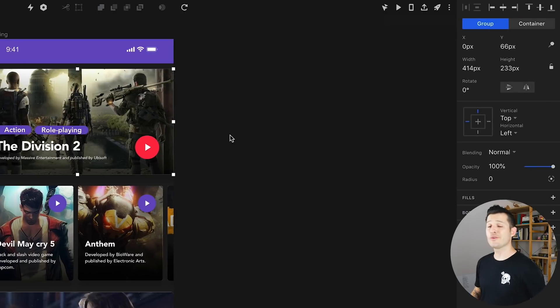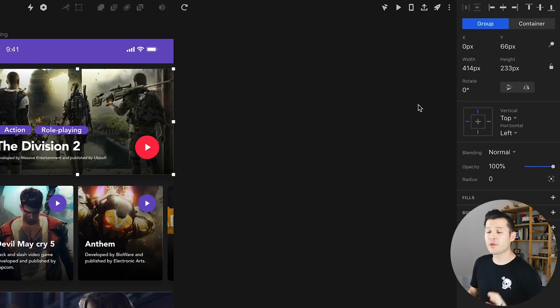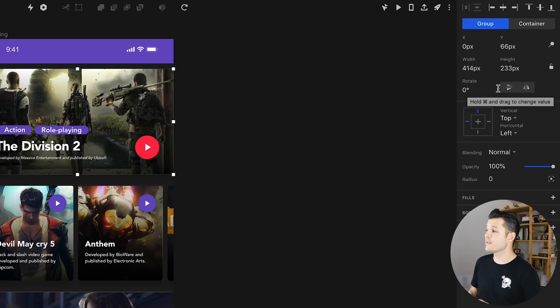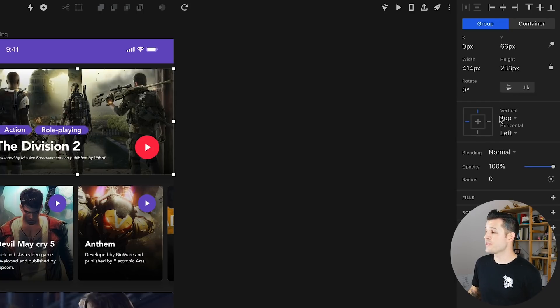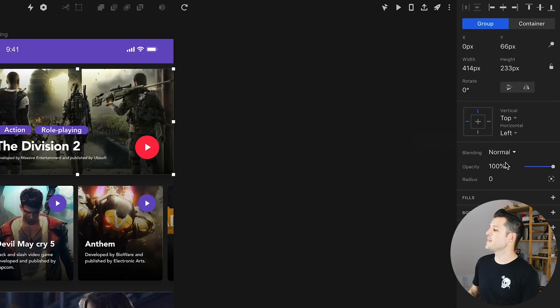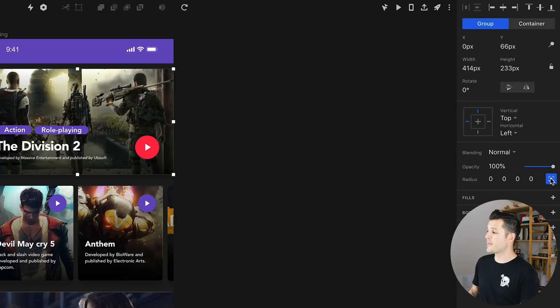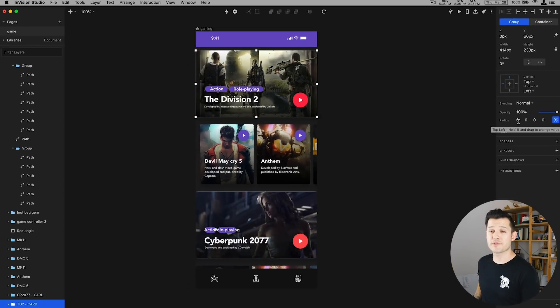When we jump over to the right hand panel you'll see this is the details panel with the ability to align and distribute things. Of course you have the ability to manipulate the X and the Y values, the width and the height, as well as rotating things, flipping them horizontally or vertically. We have some responsive resizing options here which we'll talk about later, as well as your blending, opacity, and border radius controls. Really cool. You can actually tap right here and get individual border radius controls for each corner, so that's kind of nice precision control.